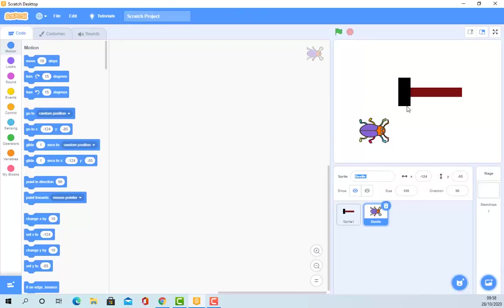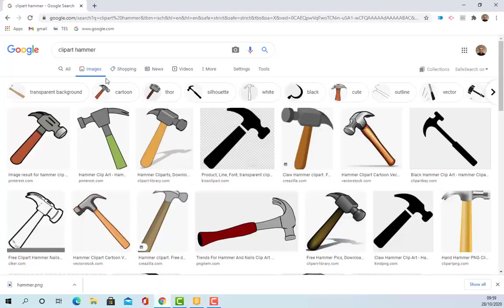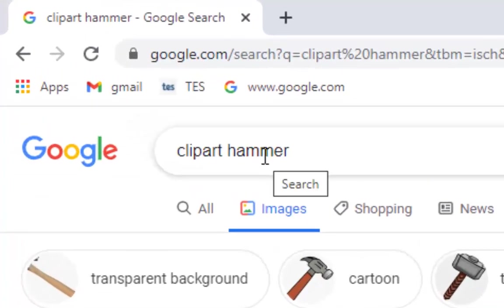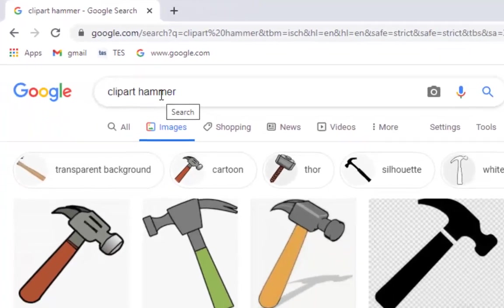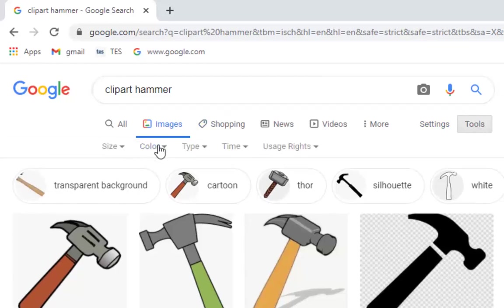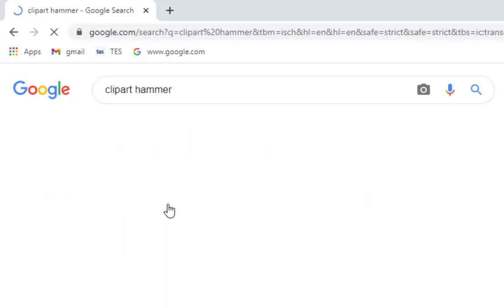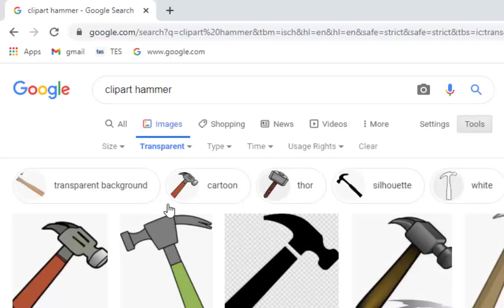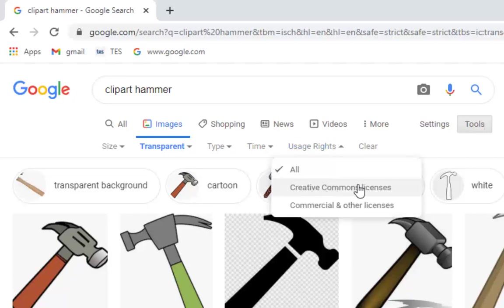But if you're not very good at drawing rectangles — let's say you want something more professional — what you can do is head to Google or any search engine of your choice. I've typed in 'clipart hammer'. Now this is really important: I'm going to go to Tools, and where it says colour I'm going to choose transparent. And really importantly, when it says usage rights, you must change that to Creative Commons licenses.